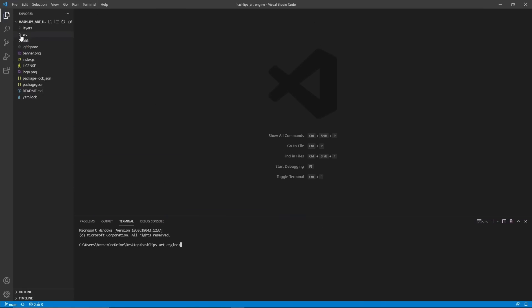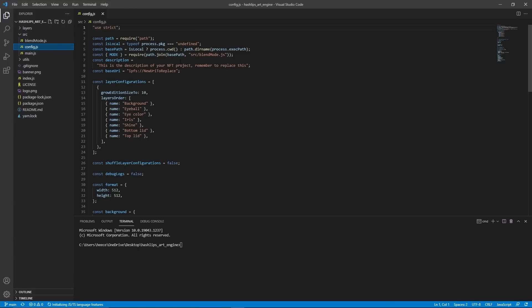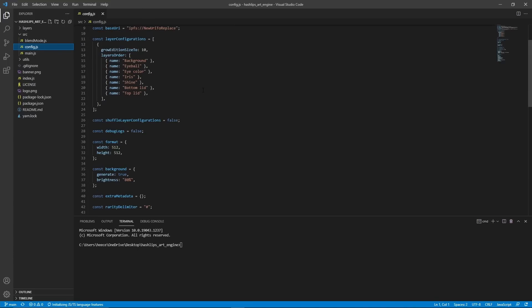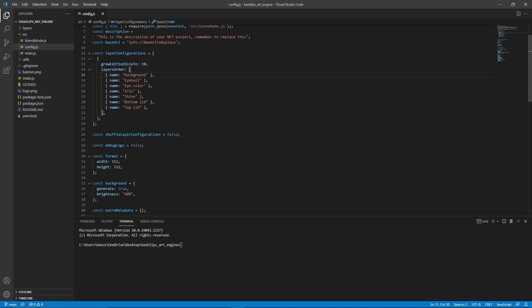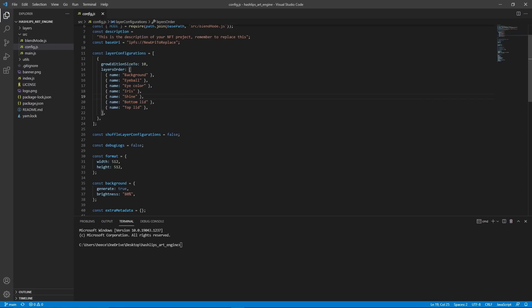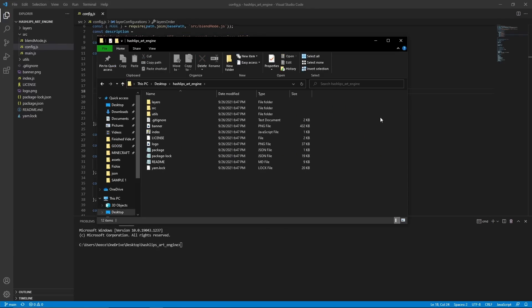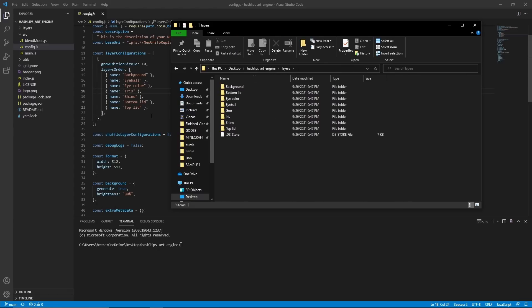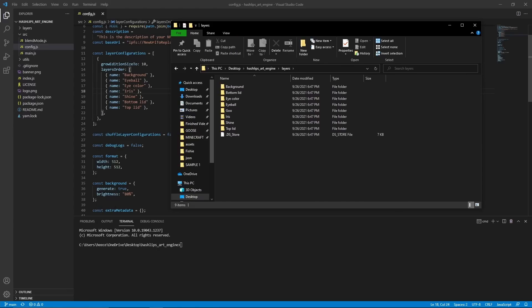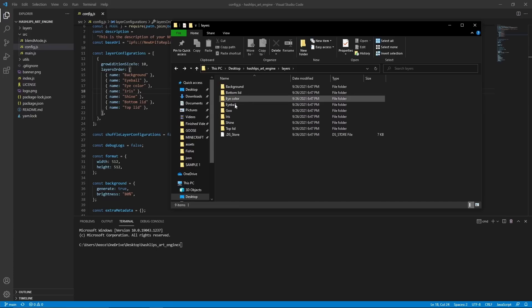And we're going to go into source, and we're going to go into config.js. So we're just going to configure a couple things to make our project work. The main thing we're going to be editing is this function right here. So as you can see, layers that we're going to have. So right now, as default, we have these ones, but we're going to change it to be our own. So open up your file explorer and go into the Hashlips Art Engine folder, and then go into layers. So as you can see, the name of the layers in this code are the exact same as the name of these folders. So what you're going to want to do is rename these to be the names of all the layers that you have.